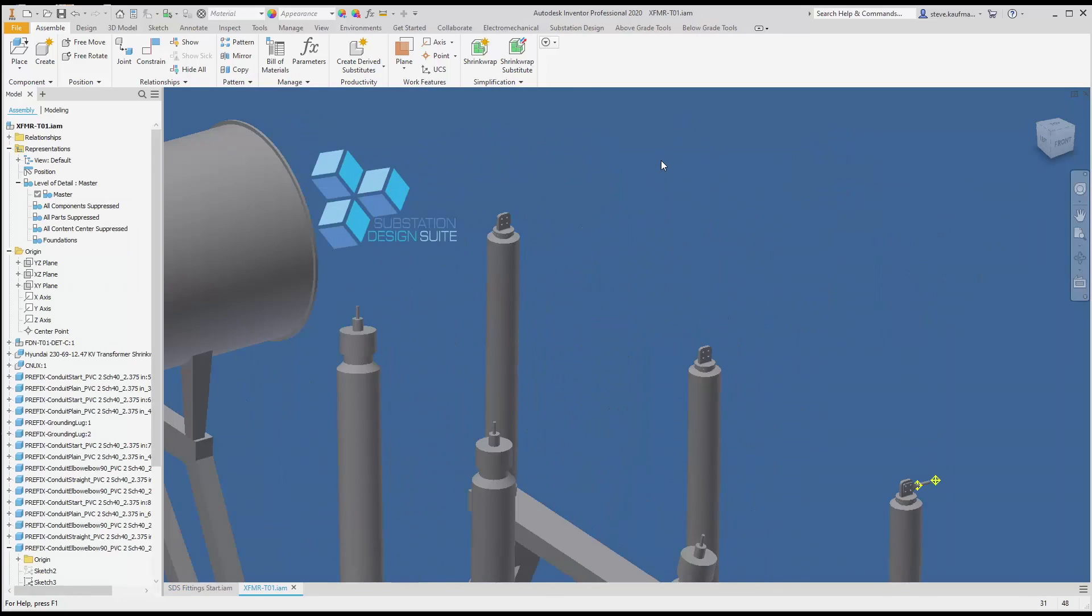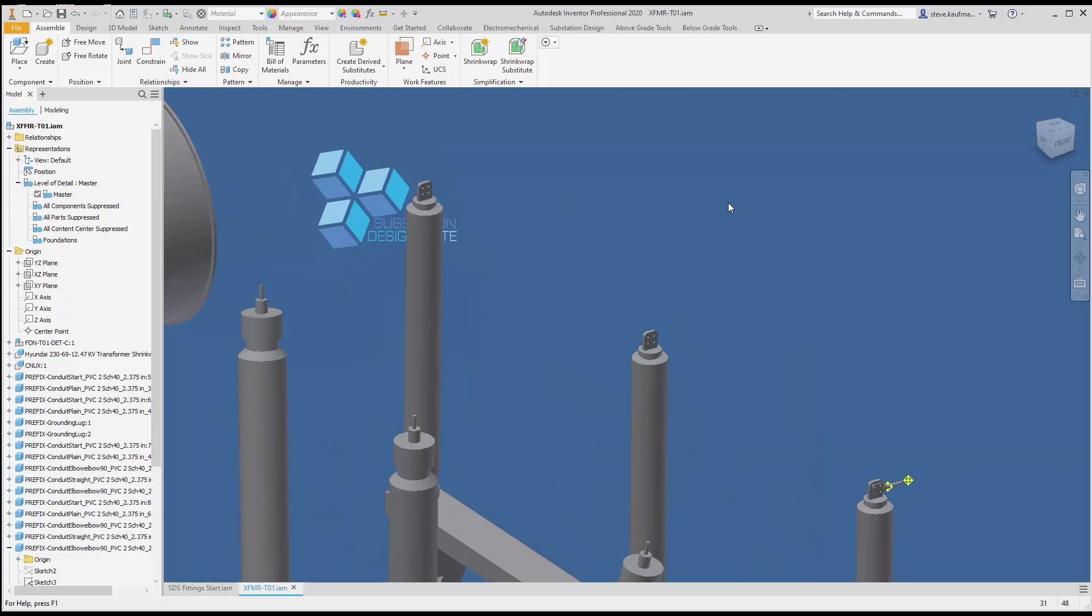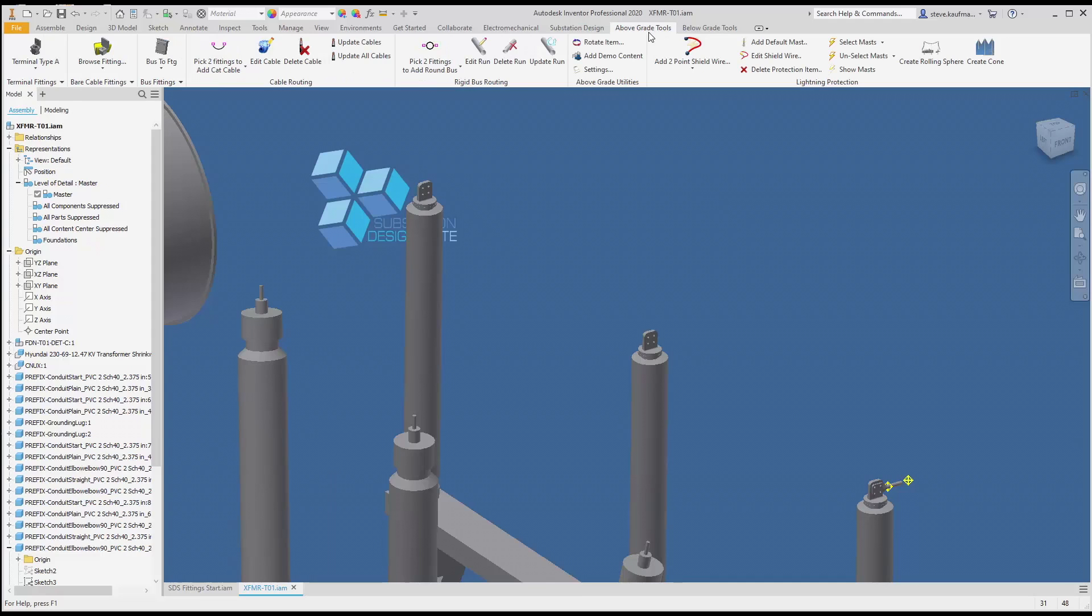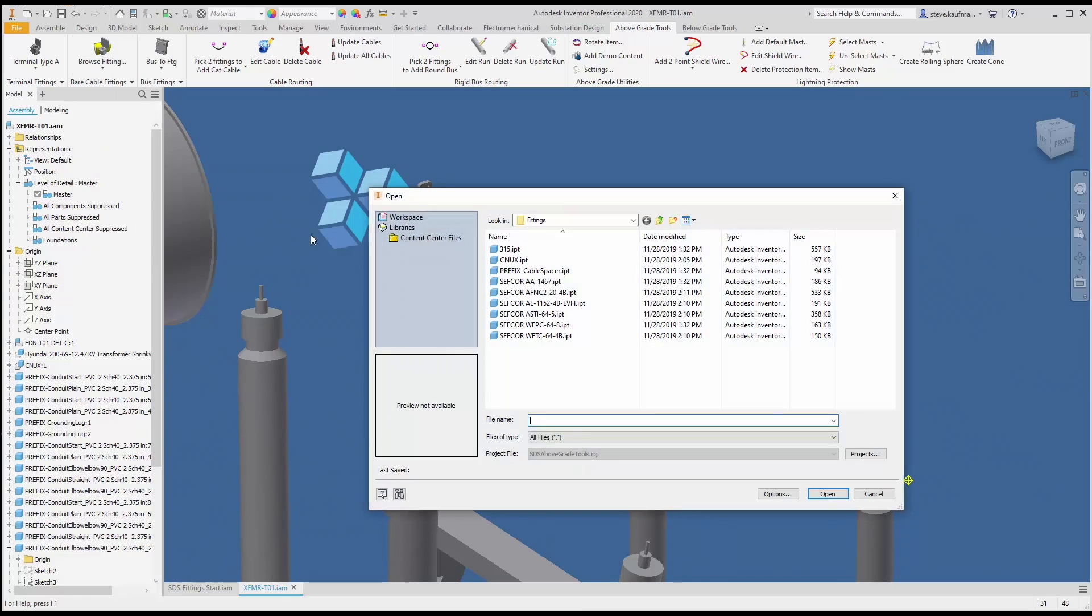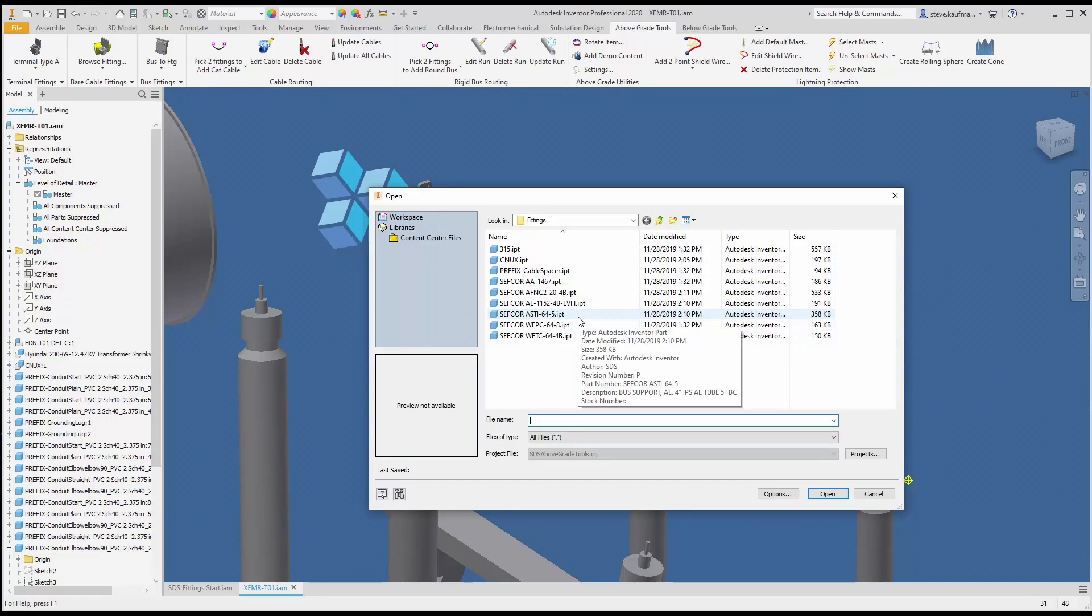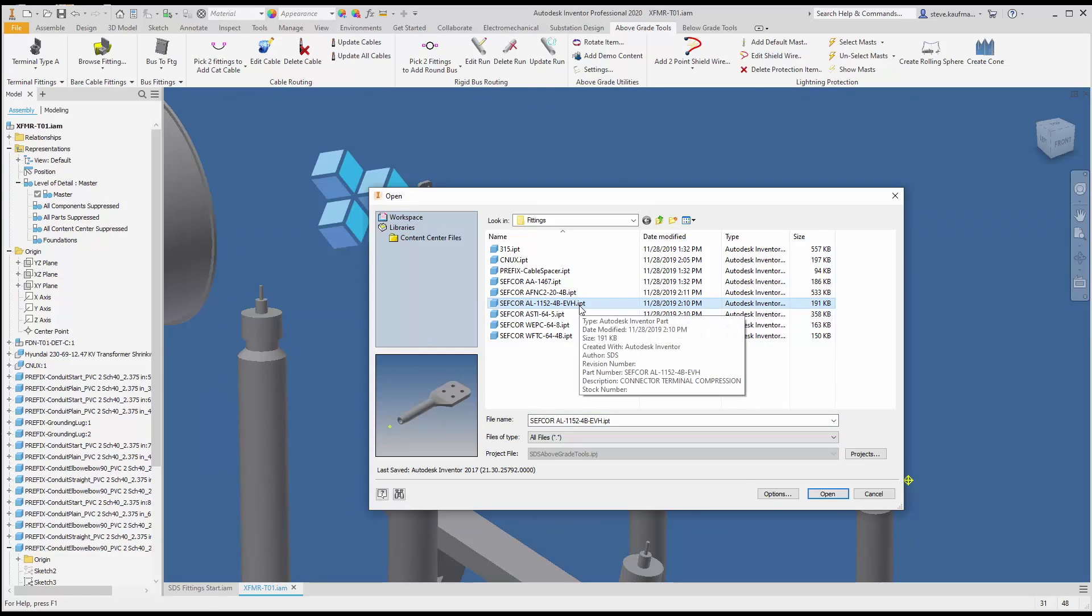And we'll come to our above grade tools and browse fittings. We'll browse fittings and we will place the EVH, the extra high voltage fitting. We'll place that on phase B.